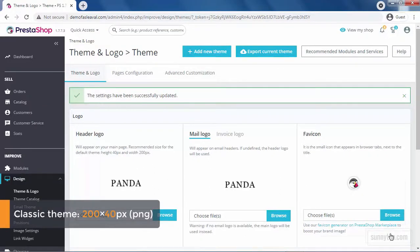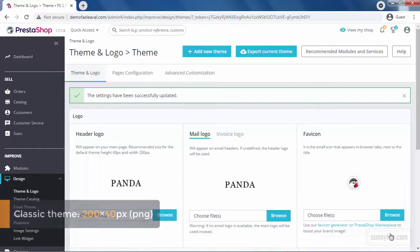For the classic theme, the default theme of PrestaShop 1.7, 40px height and 200px widths are recommended, and if possible, with a PNG format. I mean, transparent.